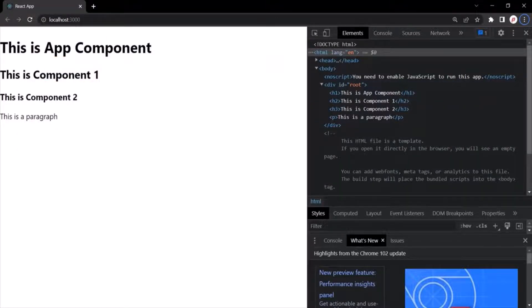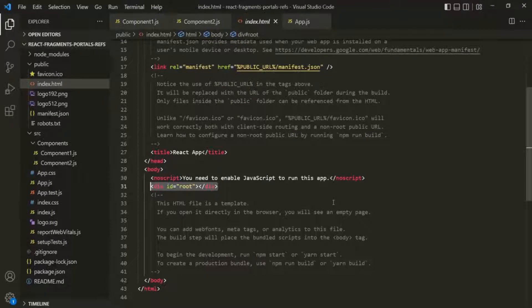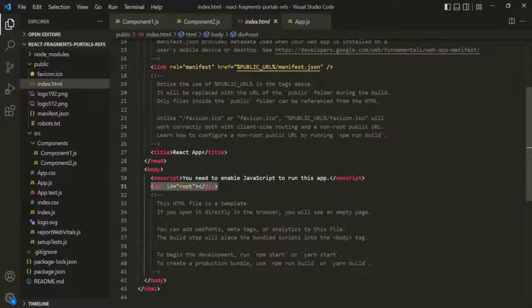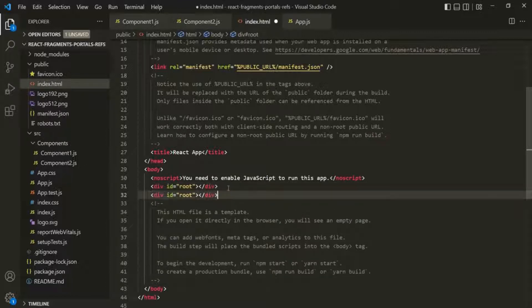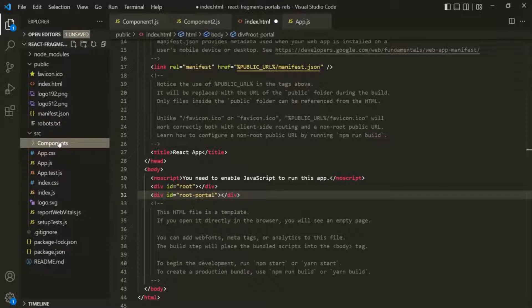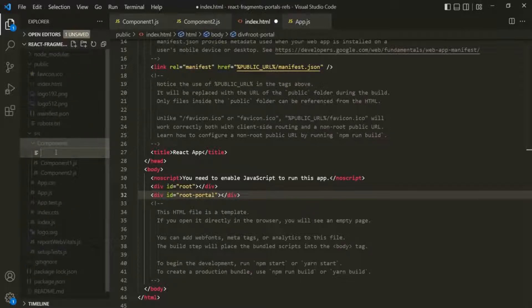Let's go to VS Code. The first thing I'm going to do is, inside this index.html, I'm going to add another div element. Let's copy this div and add another div — let's call it 'root-portal'. Now let's go ahead and create a new component, and let's call this component 'PortalComponent'.